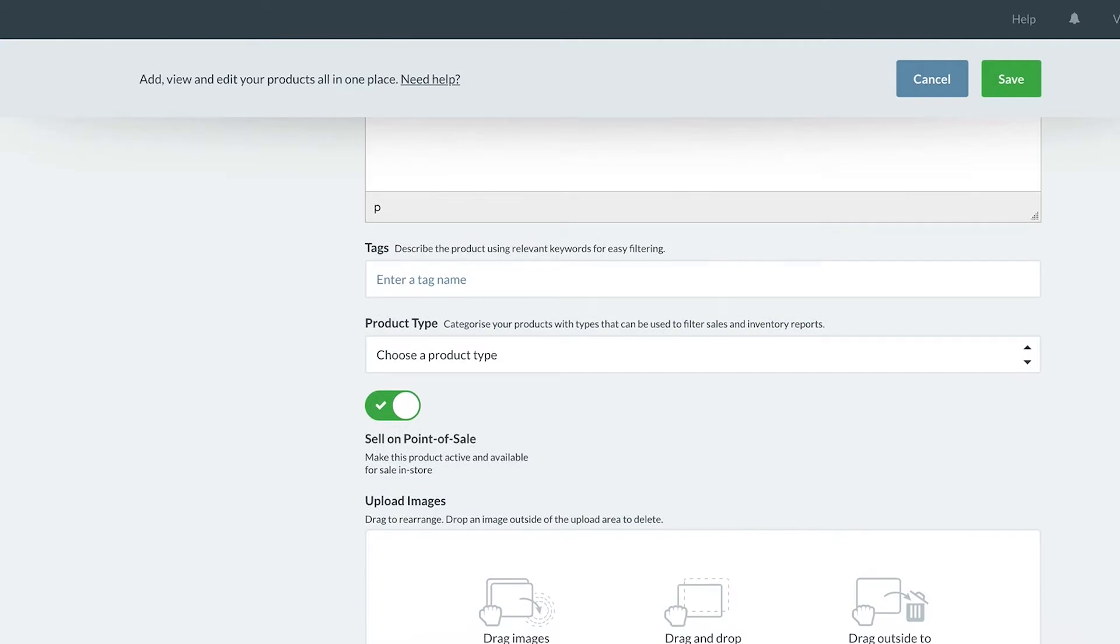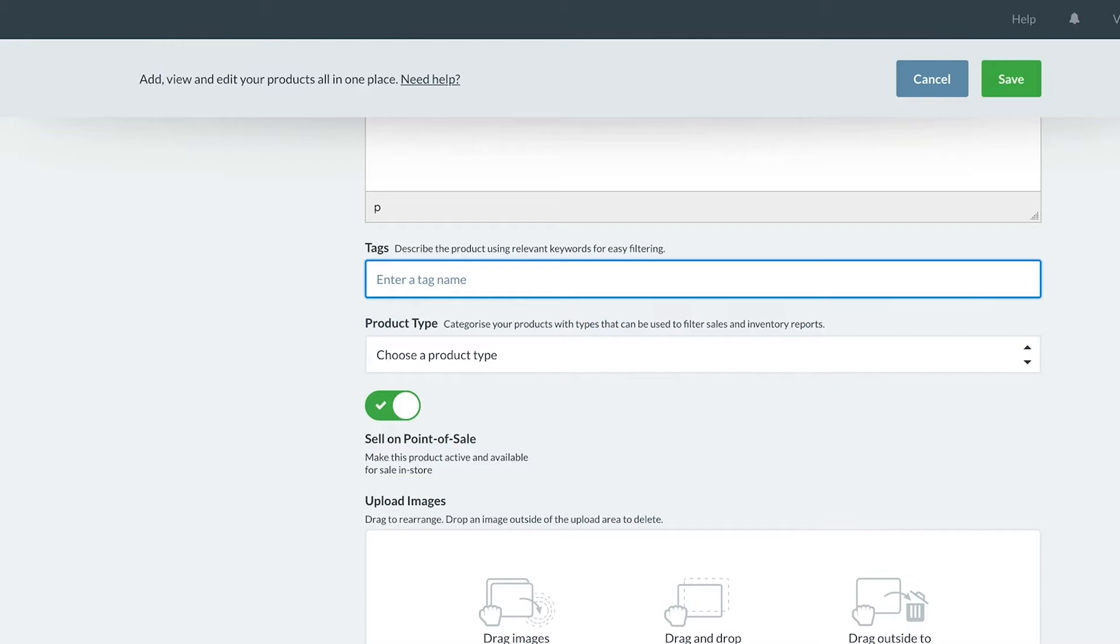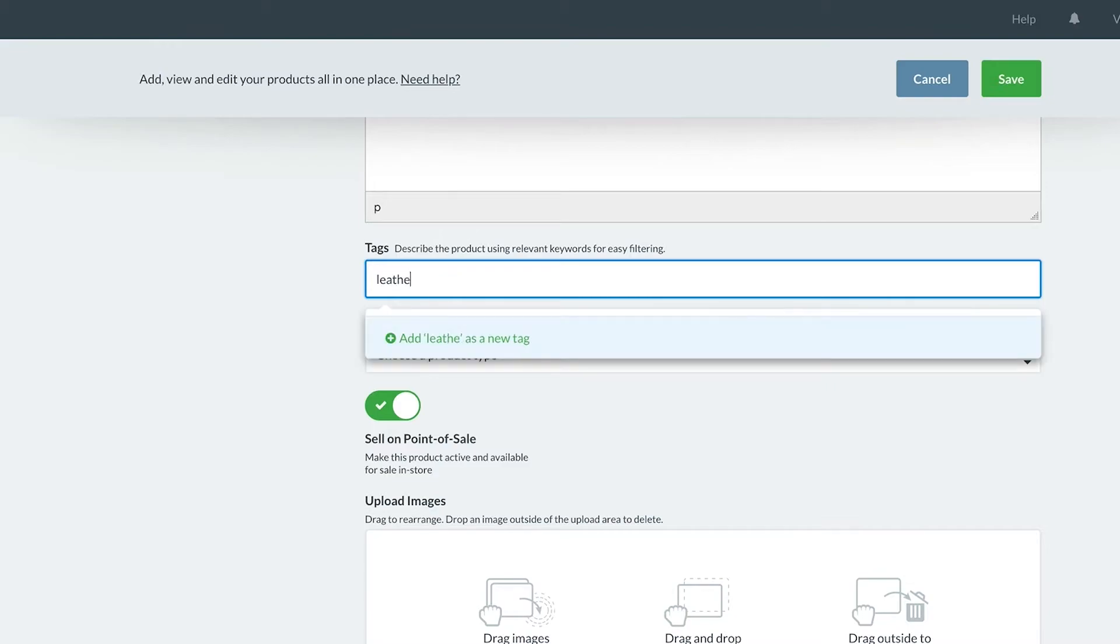Product tags are a low-level categorization of your product. These are really useful for filtering and reporting within Vend and can also be used if you are selling online to organize search results on your website. In this case, I would like to add the materials used. This handbag is made of leather, so I'll add that as a tag.